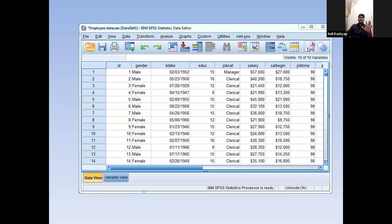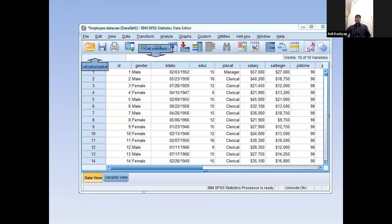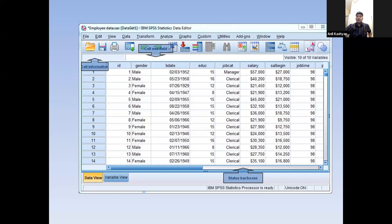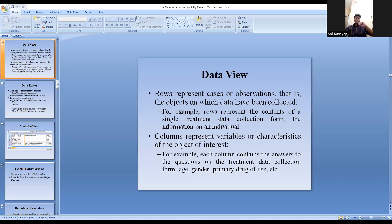This is the SPSS window — we can see the data view, showing how data has been entered. I will show you practically how to enter data, which is one of the objectives of today's session. There is cell information, a cell edit field where you can edit, and a status bar. I am going to share the SPSS screen now — please wait a minute, as you will learn more from the practical part.